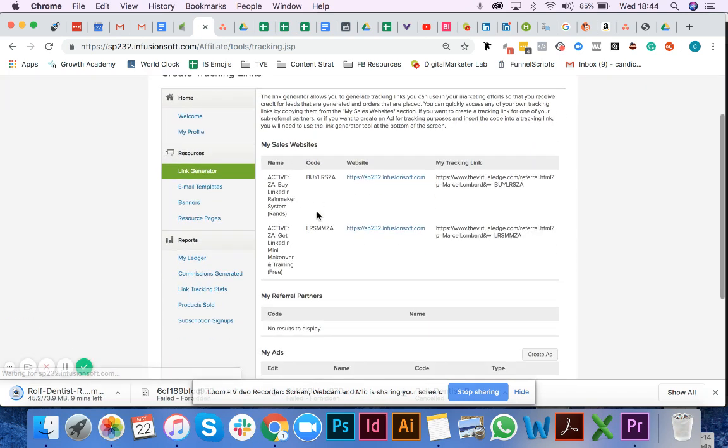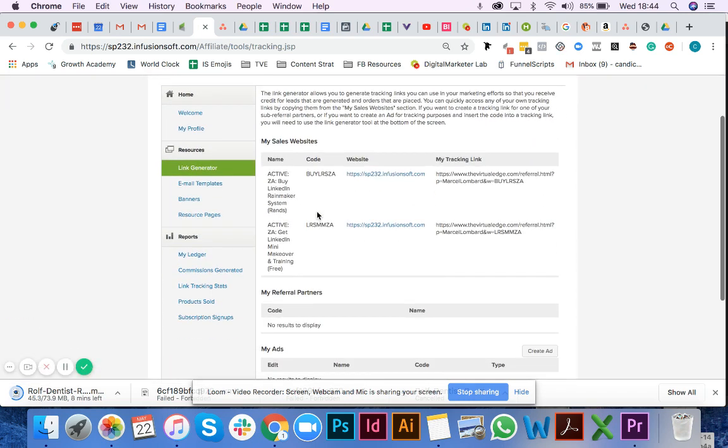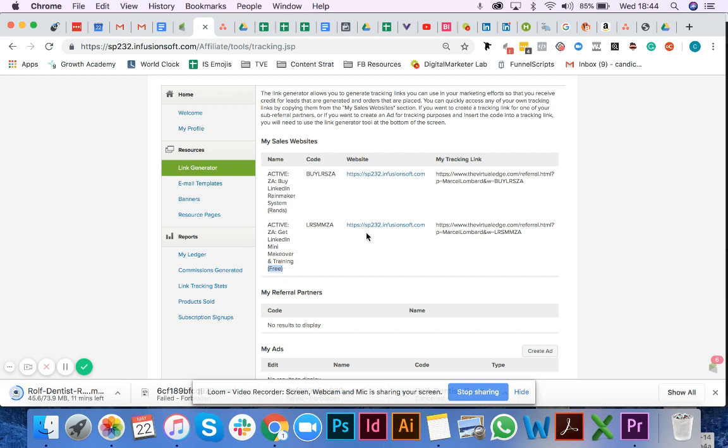Right here you'll see the two links that you'll need. This bottom one says active ZA get LinkedIn mini makeover and training free. Essentially, this is the opt-in page where they opt in and get emailed the mini makeover. From there, they'll be redirected to a free training and then directed onto the sales page.